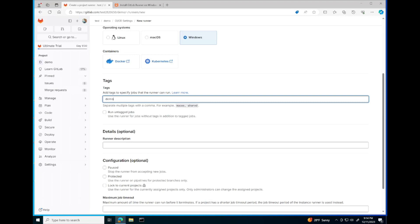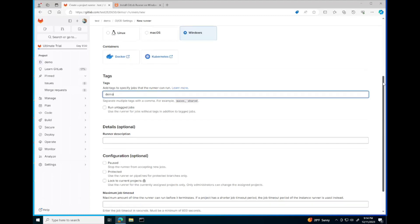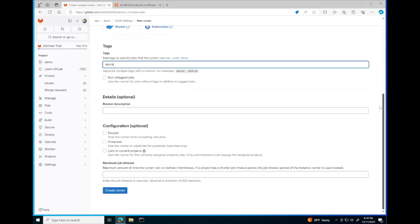We're going to set the tags for the jobs the runner is meant to run, and we're going to create this runner.